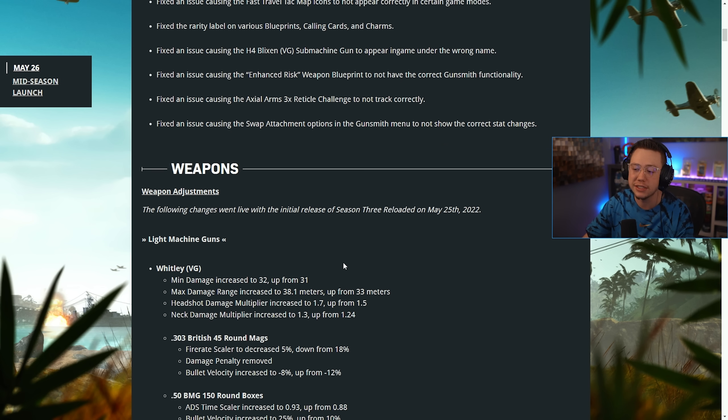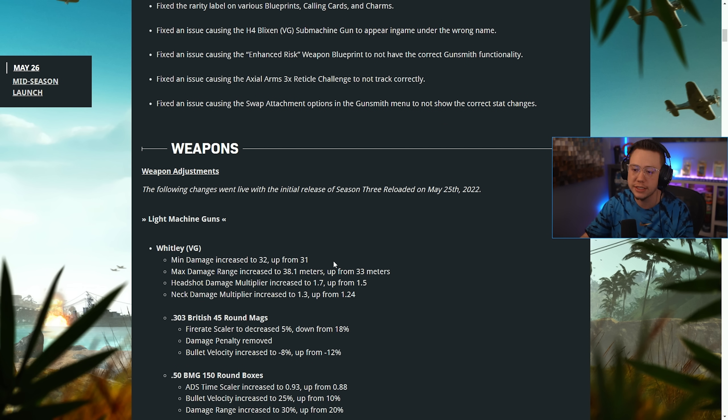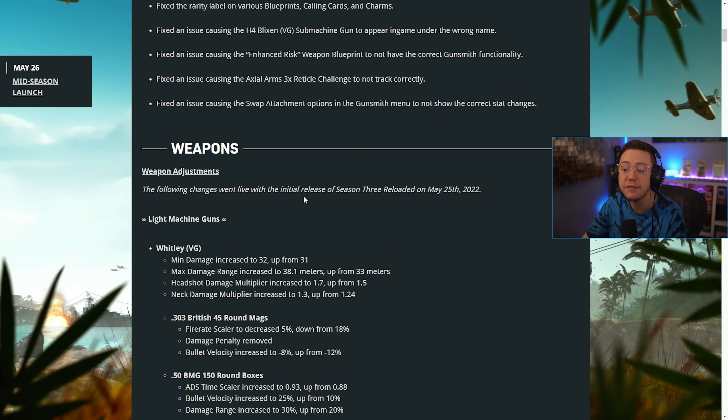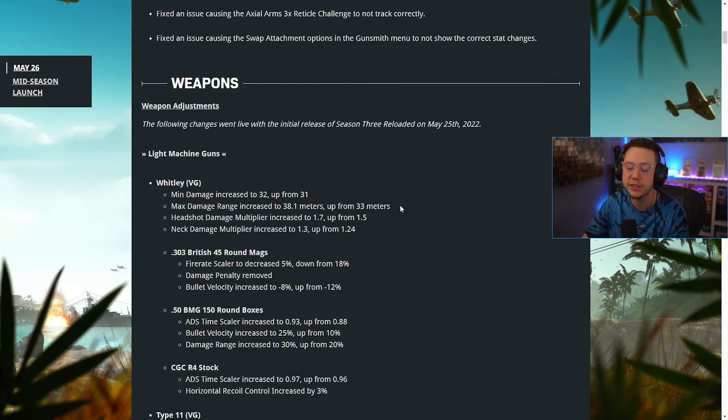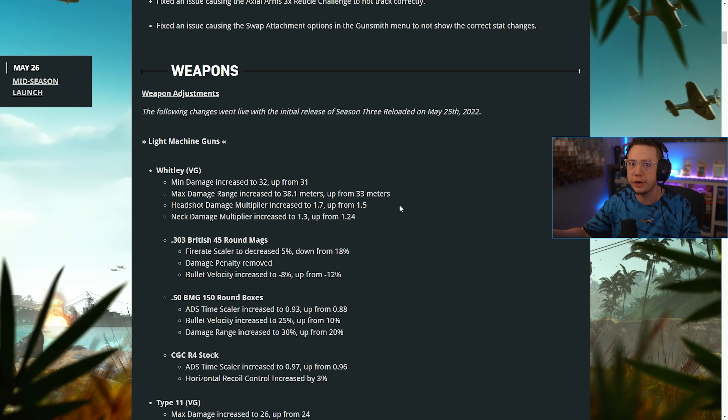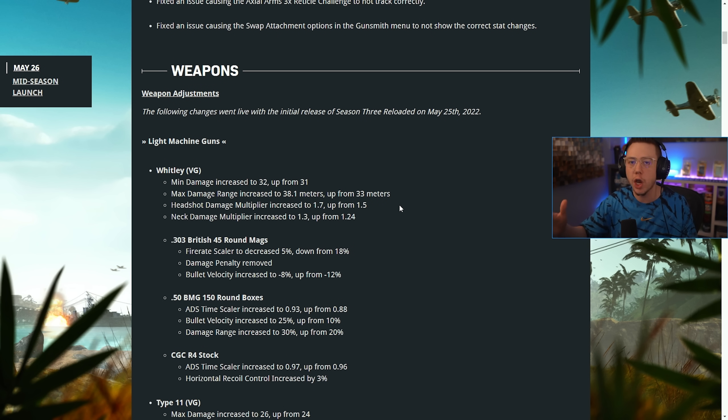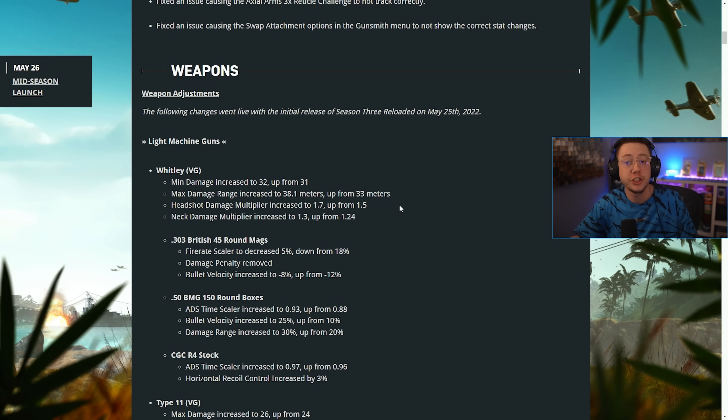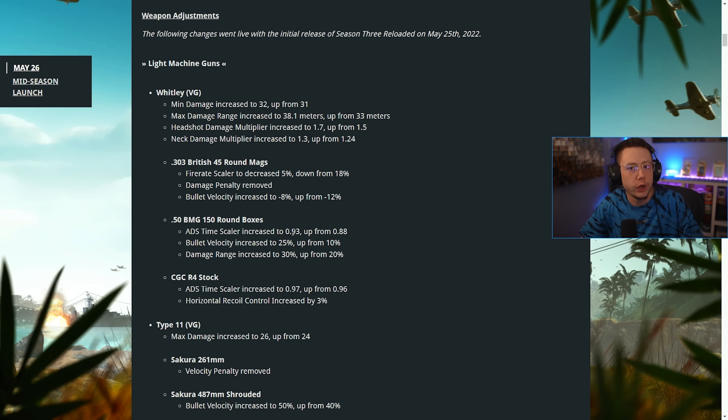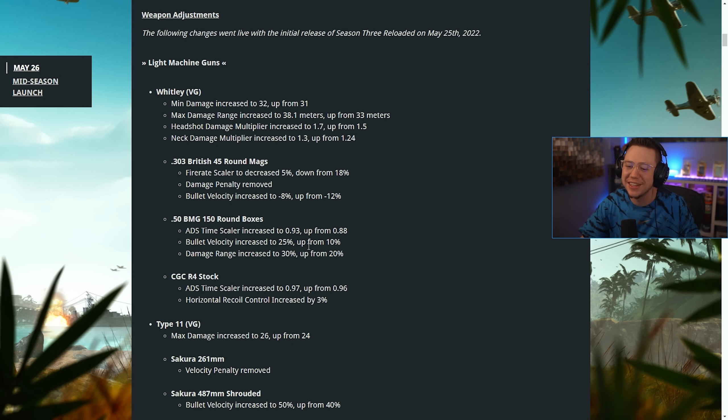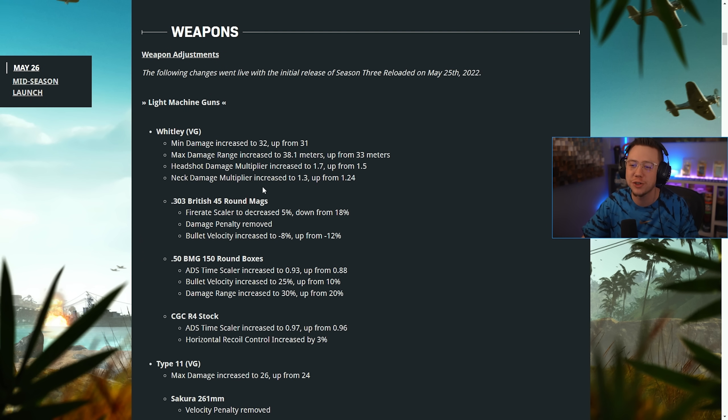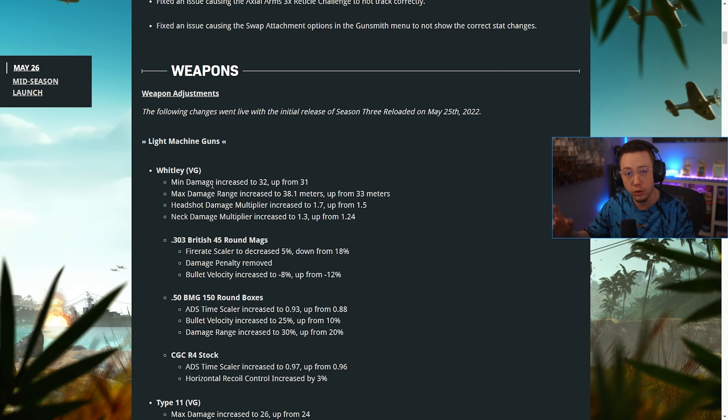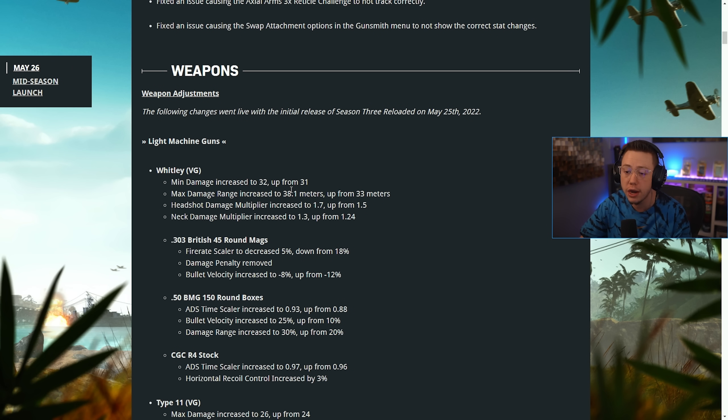For weapons, this is some interesting stuff. The following changes actually went live with the initial release of Season 3 Reloaded. So these were secret weapon changes yesterday. I'm not gonna lie, I literally 10 minutes ago recorded a video on secret weapon changes that happened. These were included in that video, so that video is now obsolete and we have the official patch notes.